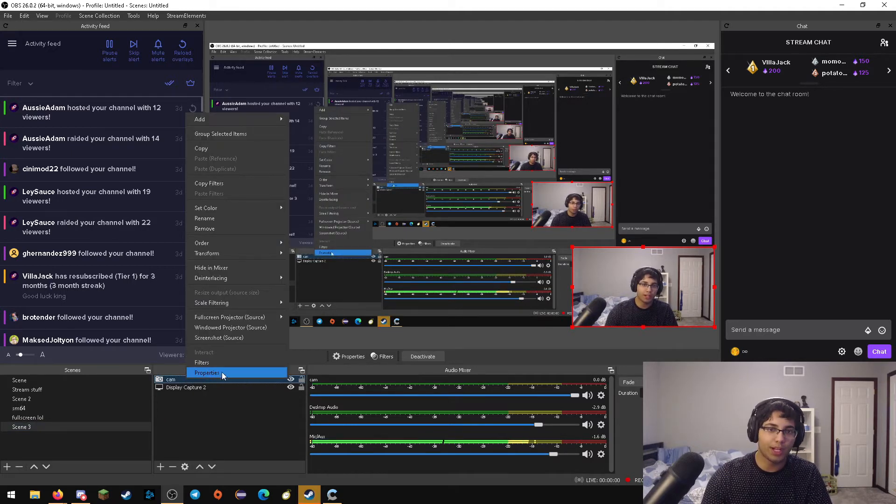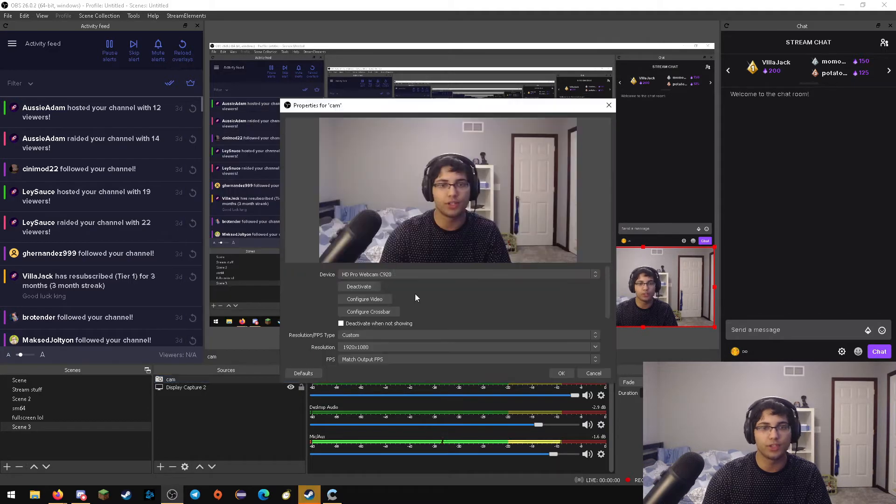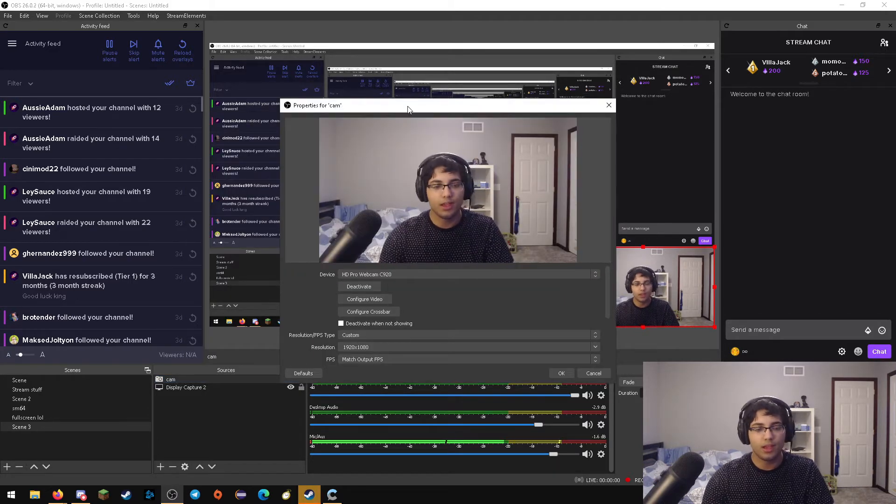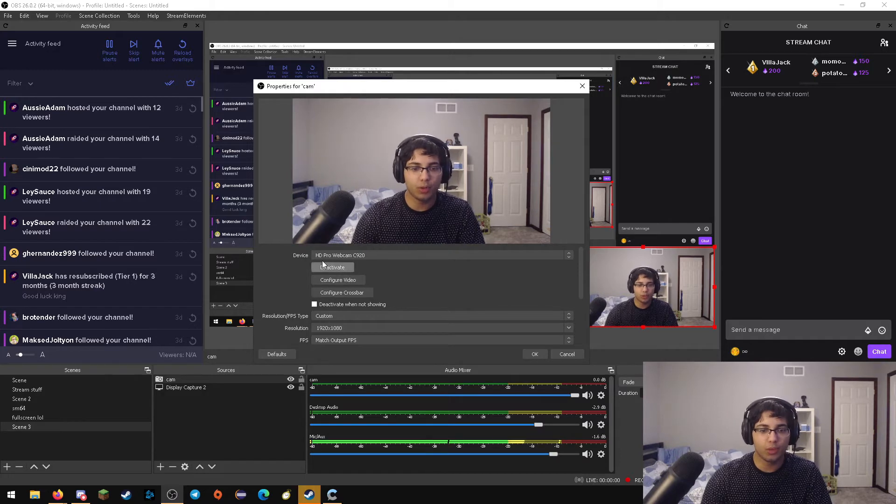After you've right clicked it, you're going to want to go ahead and go to properties, which is right under the filters one, just in case. You're going to see this window pop up.